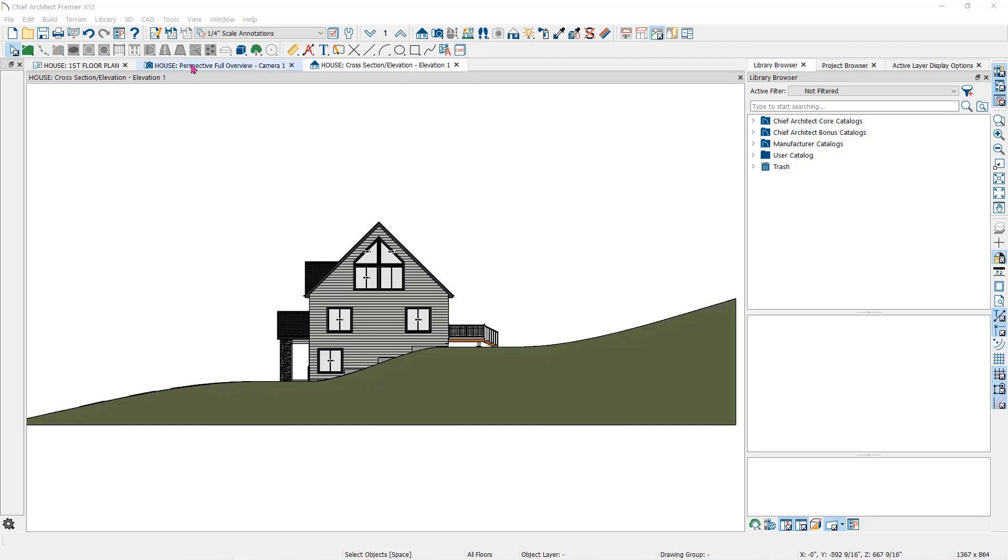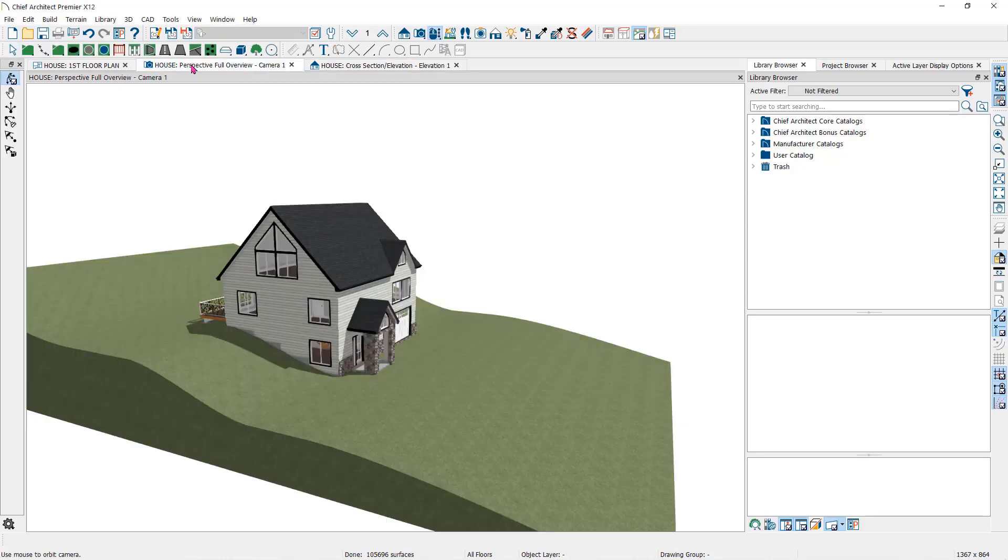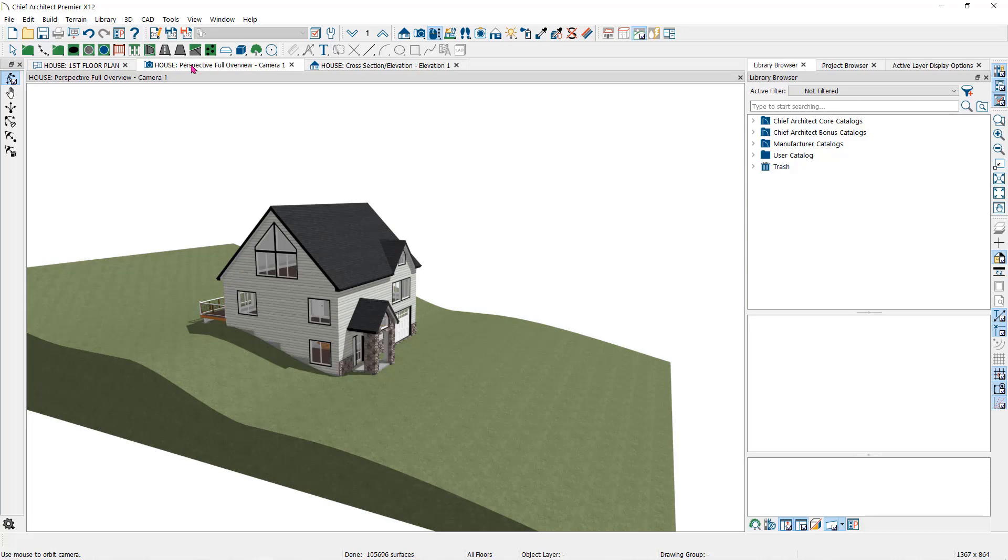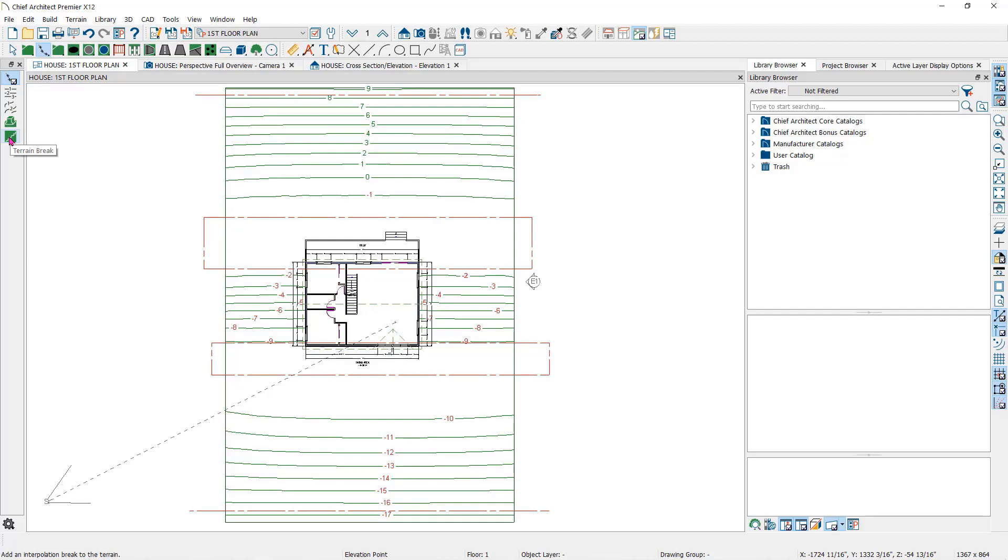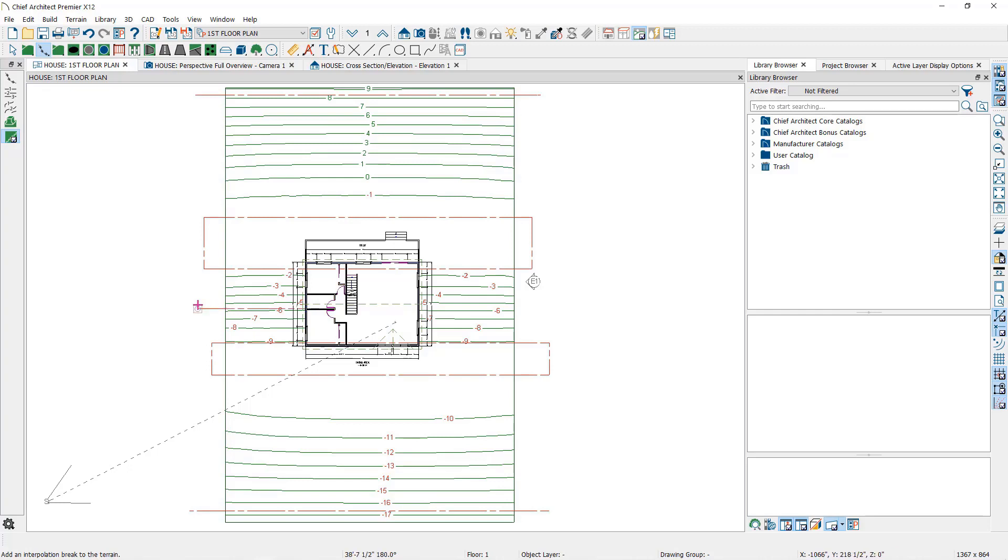Now what if you wanted a sudden drop from the back of the property to the front instead of a gentle slope? Let's use the terrain break tool. I'll go back to the elevation data parent tool and click on the terrain break child tool. With this tool, you will draw a line that creates a break or a quick vertical drop in the terrain.